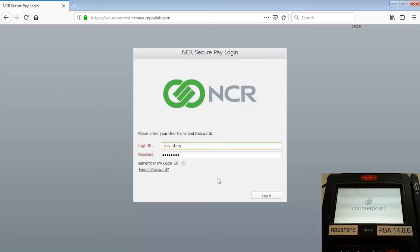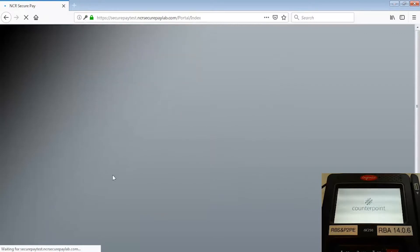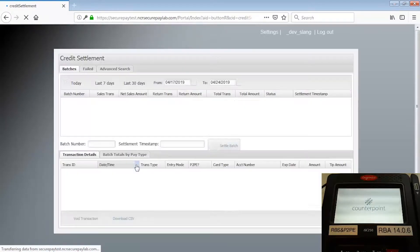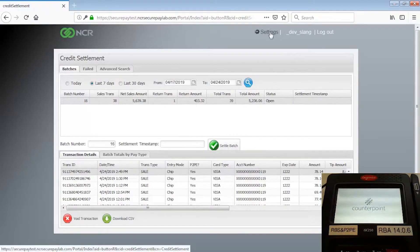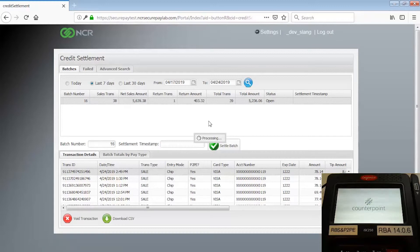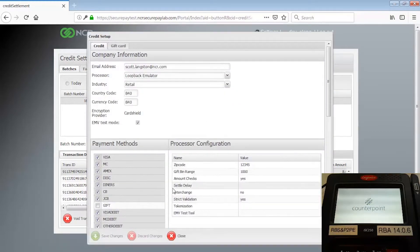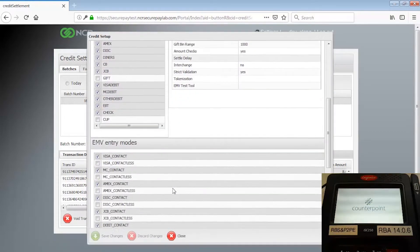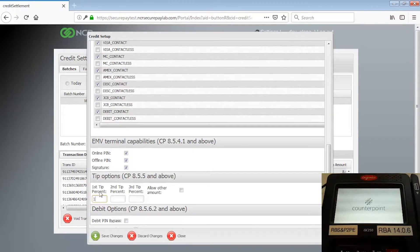To configure predefined TIPS percentages that customers can select, log into the NCR SecurePay settlement portal using the SecurePay portal username and password for your store. Click the Settings link at the top of the window to display the Credit Setup dialog. Scroll down to the Tip Options area and enter up to three predefined TIPS percentages you want to be available to your customers.